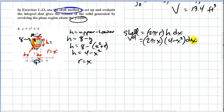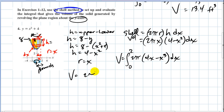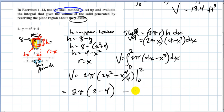You want to integrate that from zero to two. So the volume of my solid is the integral from zero to two of two pi x times four minus x squared dx. Distributing through and pulling out the two pi, I get two pi times the integral from zero to two of four x minus x cubed dx. Integrating gives two pi times two x squared minus x to the fourth divided by four, evaluated from zero to two.